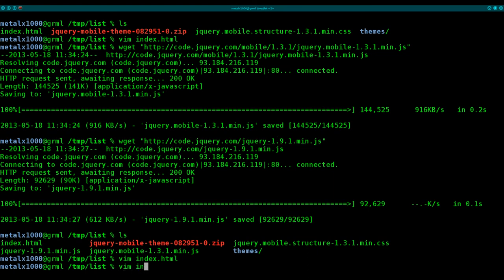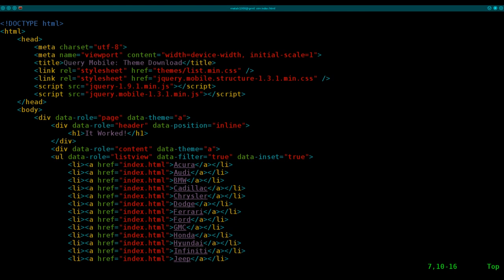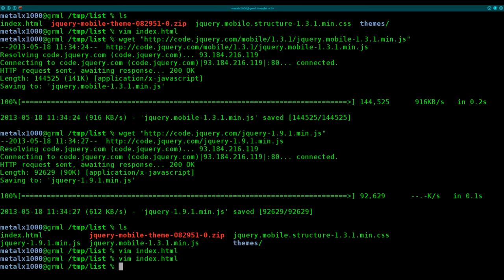And of course, as I also said earlier, you might want to give it a different name. So if you're running it in a web browser, it will show up as a title. We'll say my list view. So we've got our basic application.